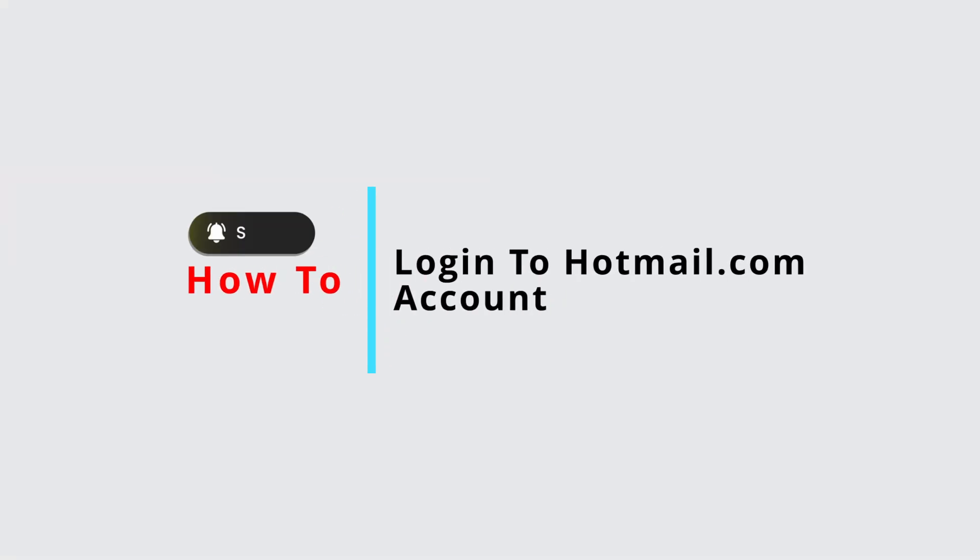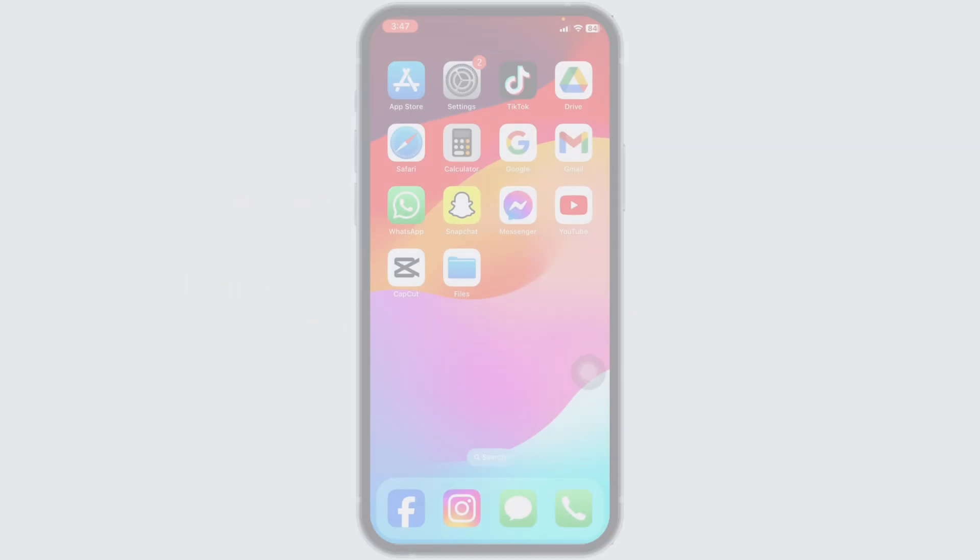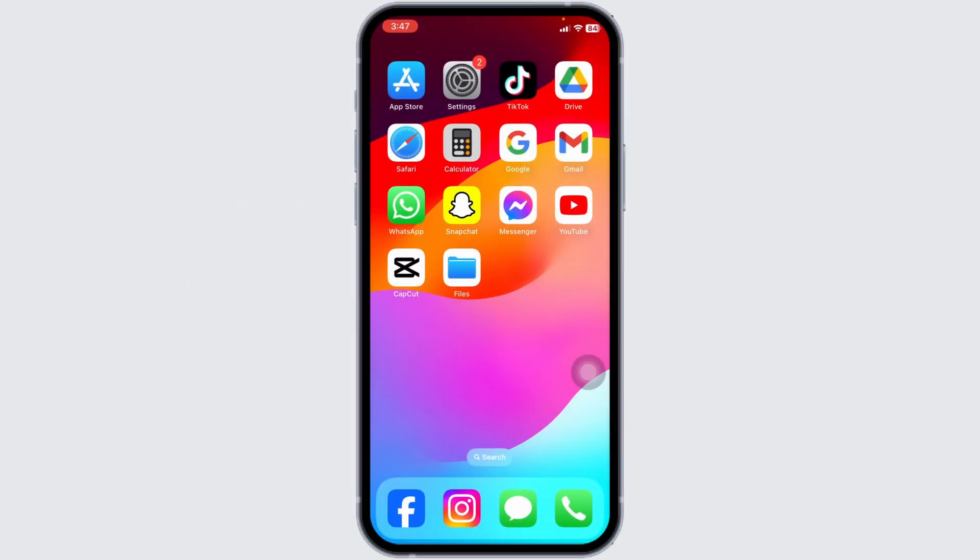How to log in to Hotmail.com account, 2024. I'll guide you through the simple steps to access your Hotmail.com account in 2024, whether you're on a computer or mobile device. Let's get started.